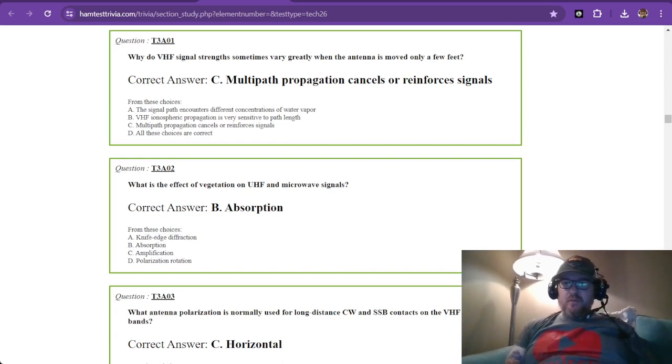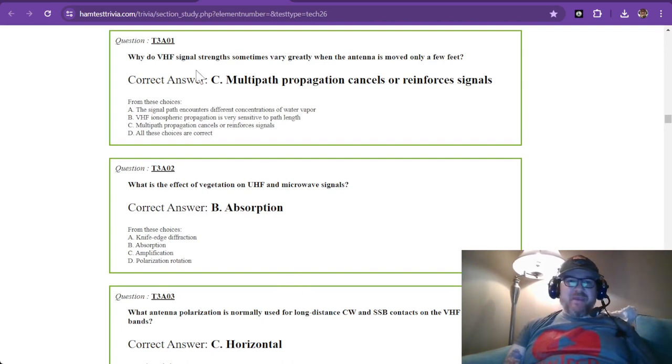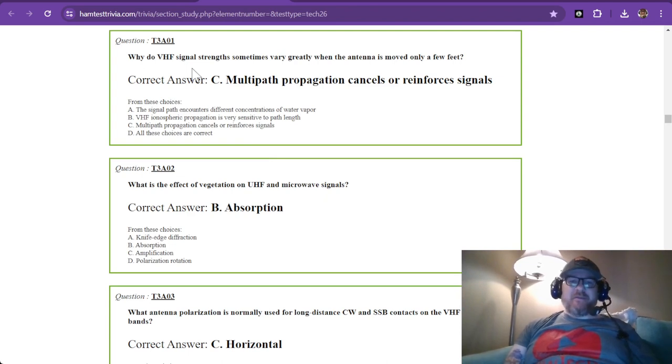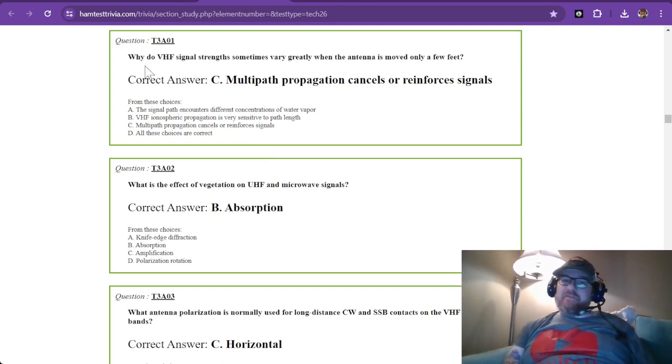Hello and welcome back to another installment. We are studying for the technician license exam and we are now in element 3, sub-element A, and we're going to start off.